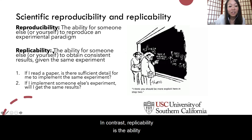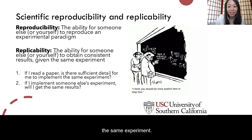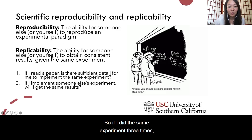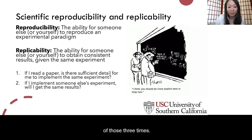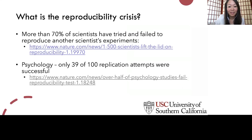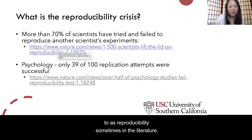In contrast, replicability is the ability for someone or yourself to obtain consistent results given the same experiment. So if I did the same experiment three times, replicability would be getting the same results each of those three times. These are both generally referred to as reproducibility sometimes in the literature.